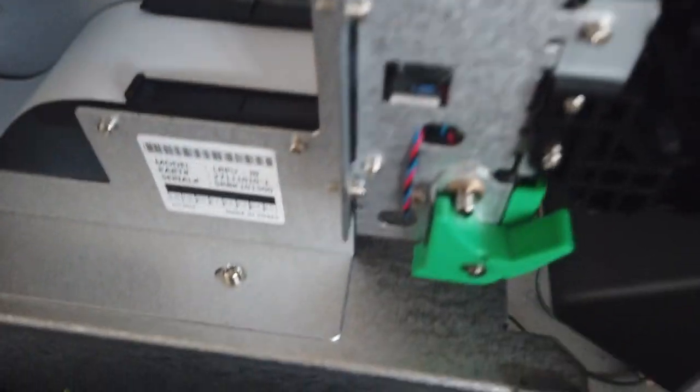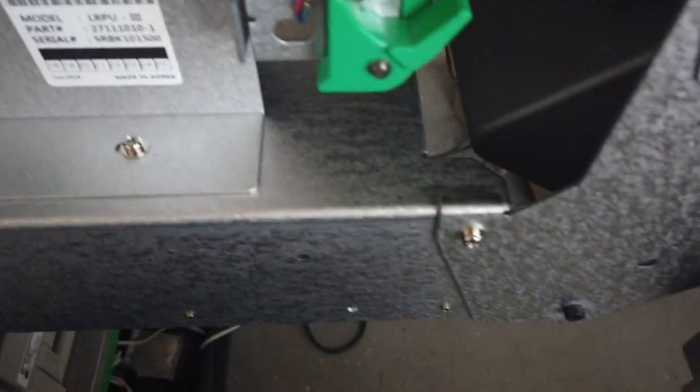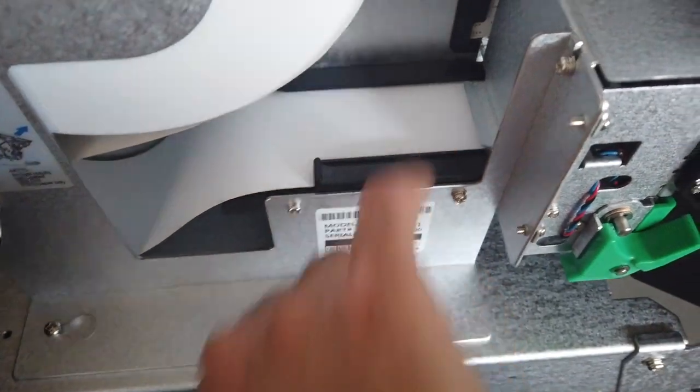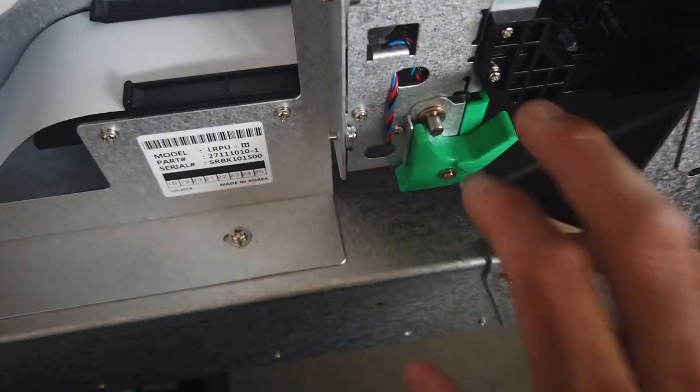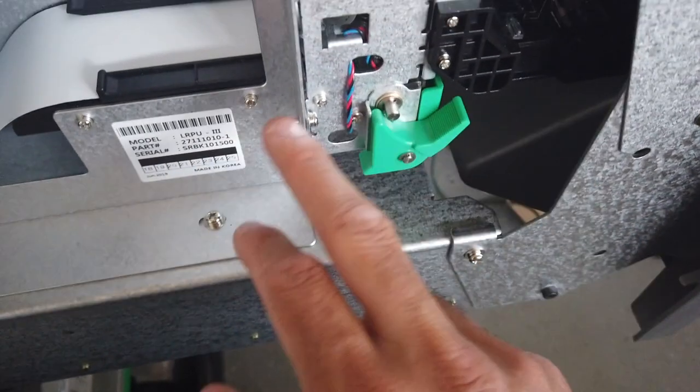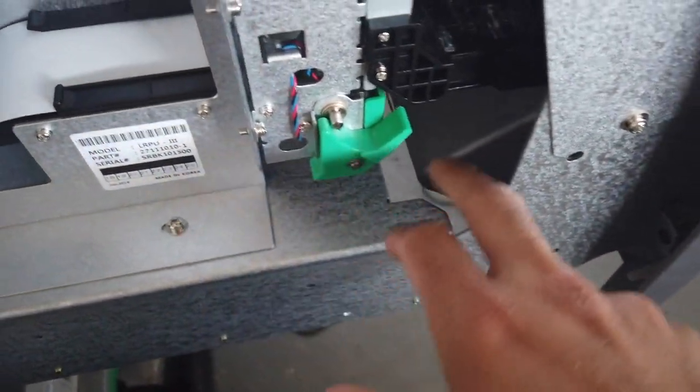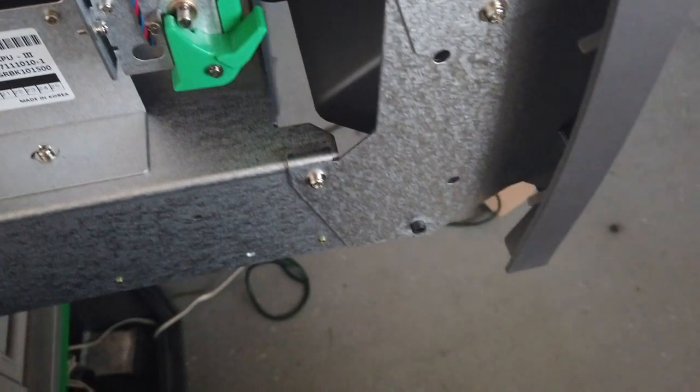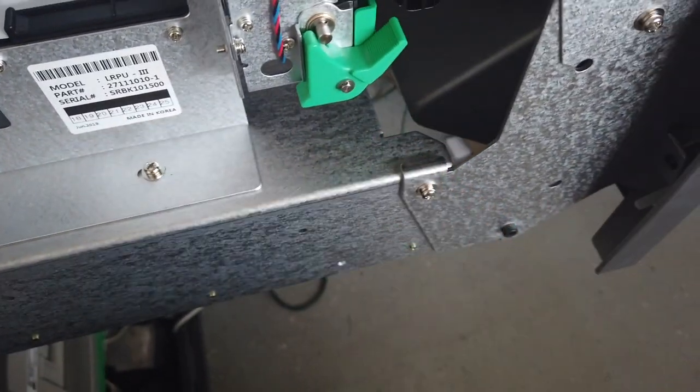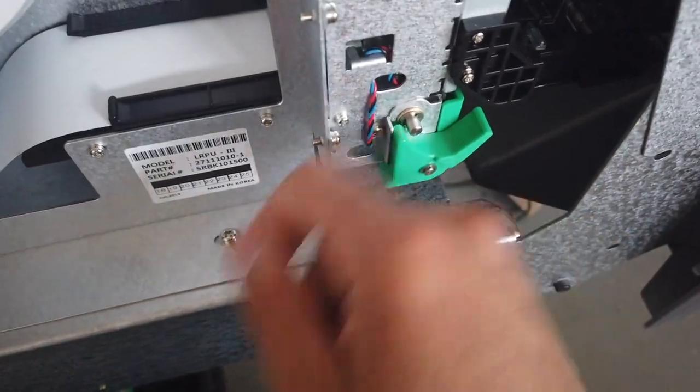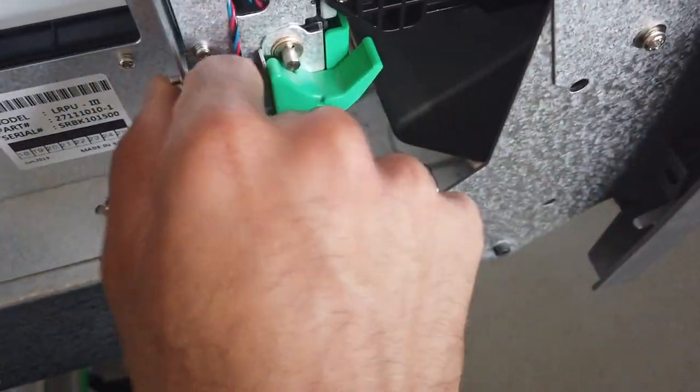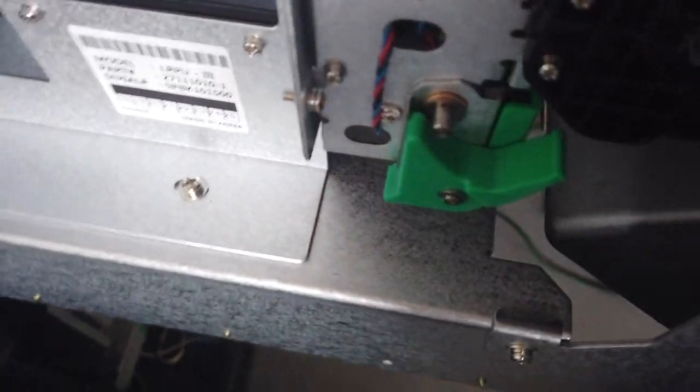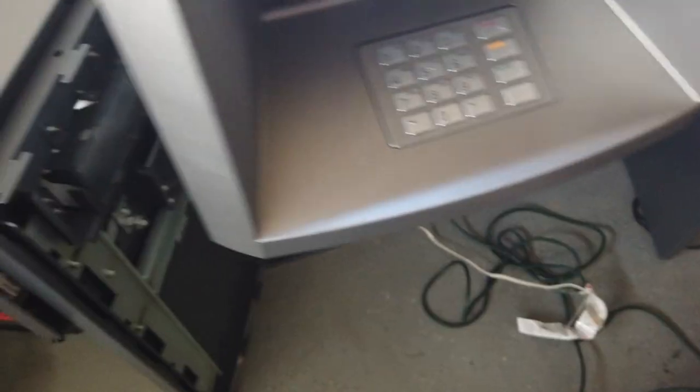So this right here is where your paper is gonna slide through - very important. When you get your brand new ATM, this is gonna be taped off. You're gonna see tape that comes from here. Mine was, so I guess that's probably typical. You're gonna remove the tape, grab it, go around, and then rip it to the other side or vice versa.